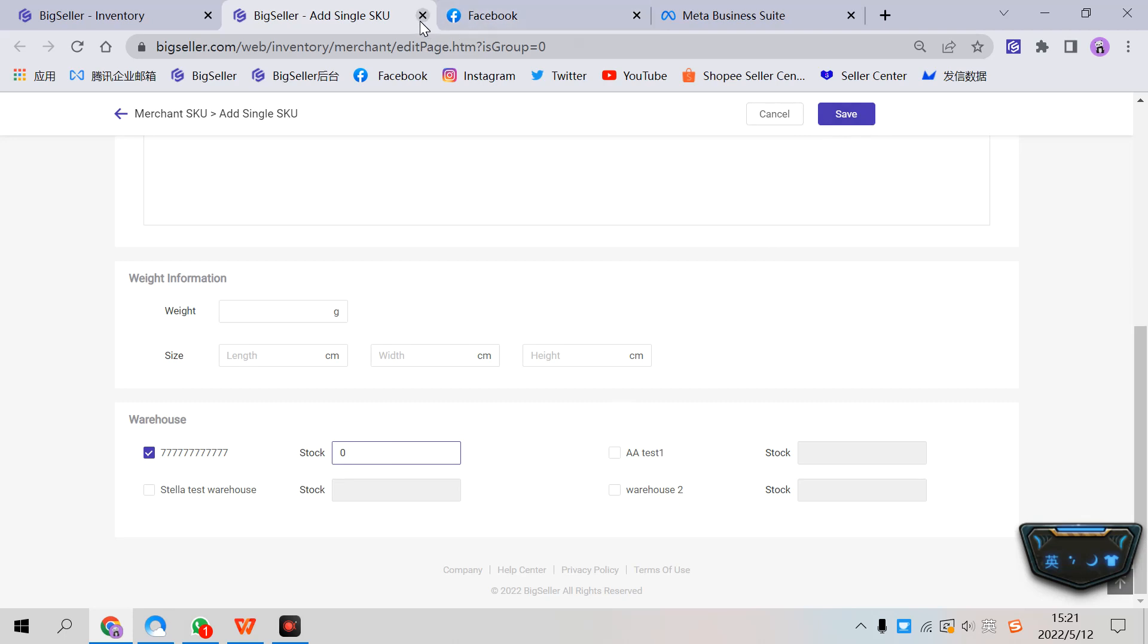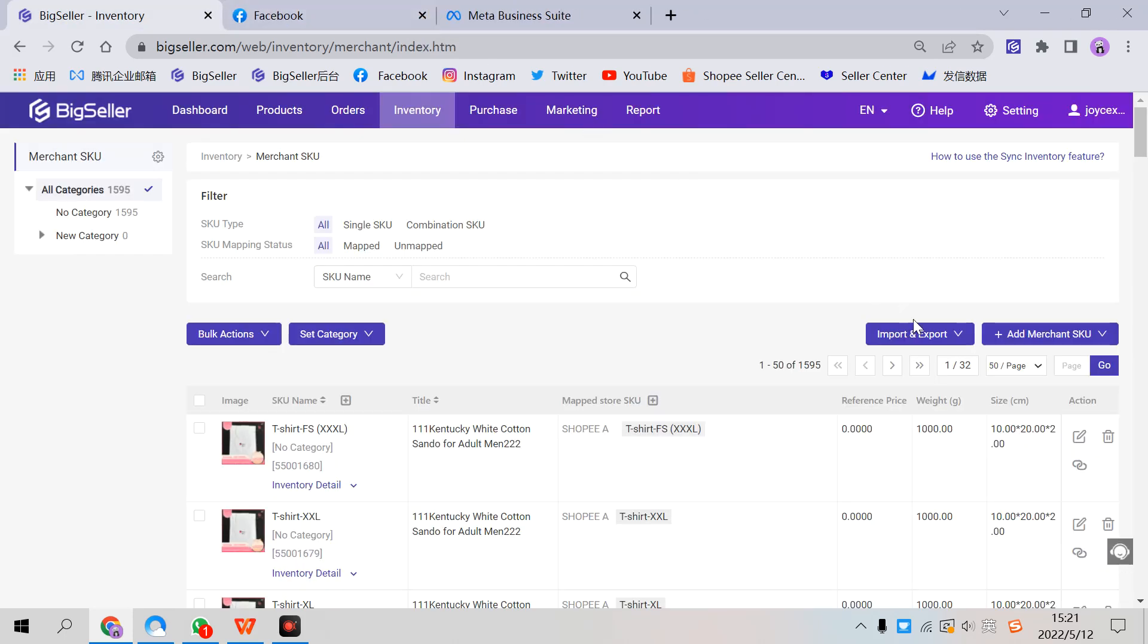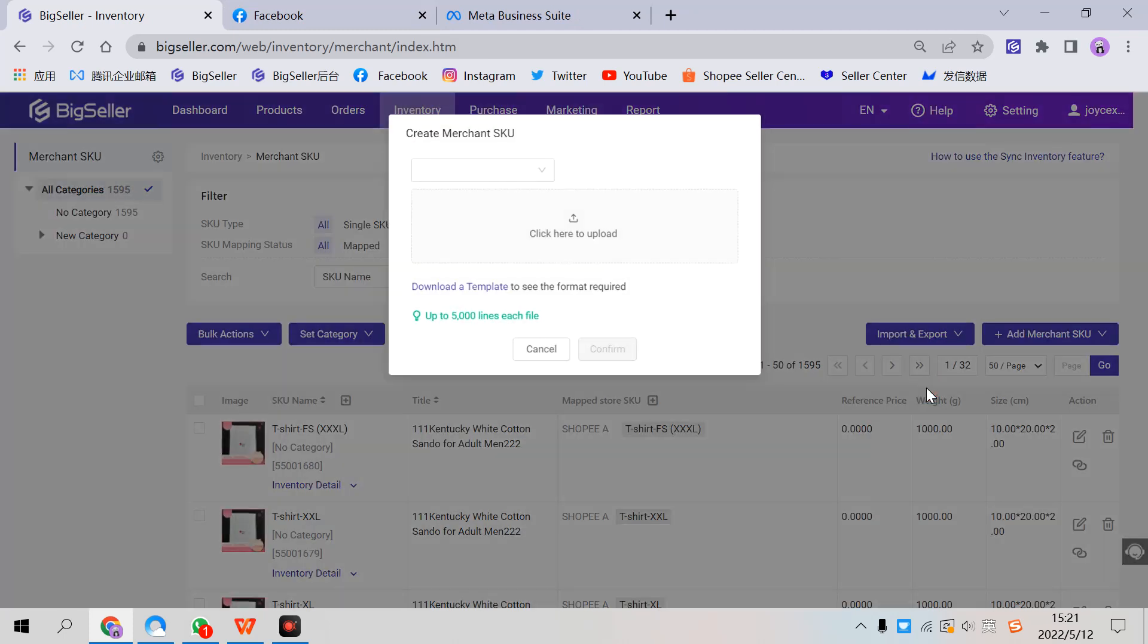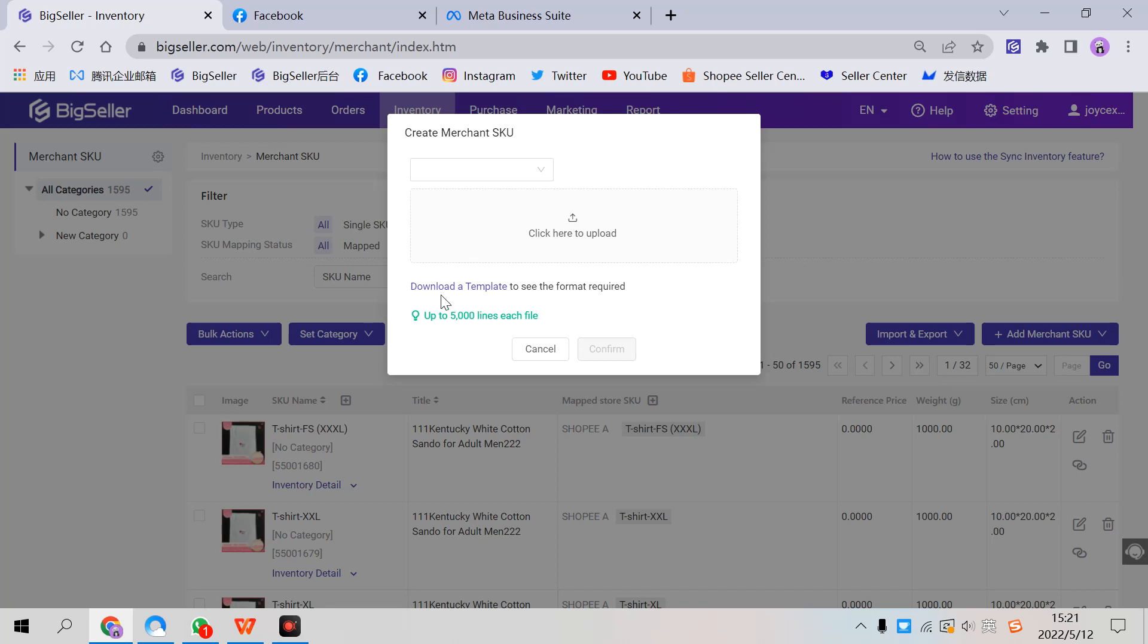The second way is to import Excel to create. Click here on import and export, Create Merchant SKU. You can download a template here.